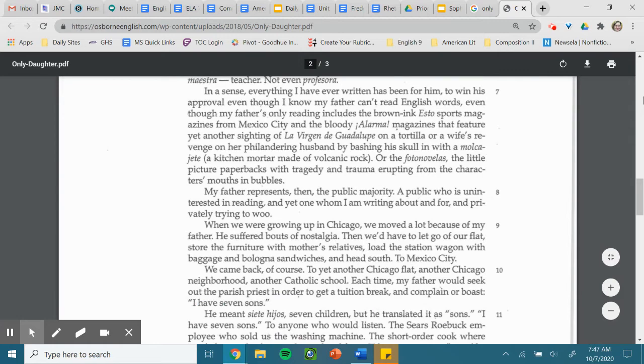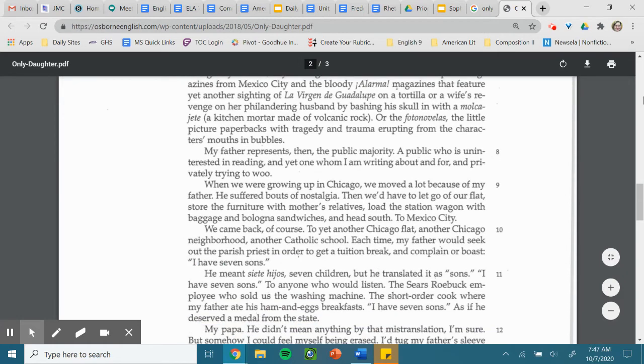My father represents, then, the public majority, a public who is uninterested in reading, and yet one who I am writing about, and for, and privately trying to woo.